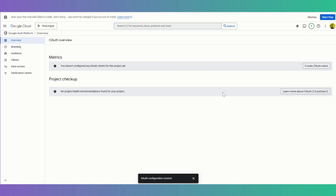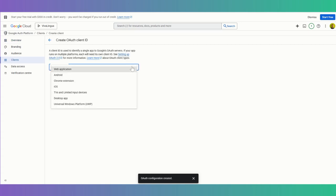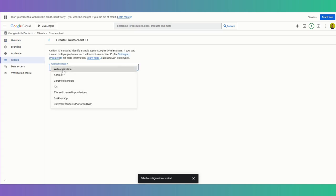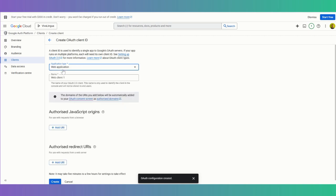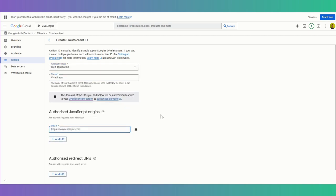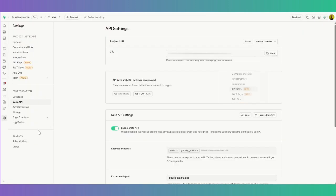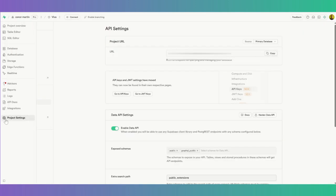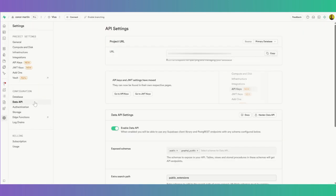So now we are in the overview here, and we want to create an OAuth client. The application type here for me is a web application. It's called VivaLingua here. We need to add some URLs here from our Supabase. To find this, you want to just go to project settings and the API. I've been using this URL a lot for Stripe and stuff, so just copy this one now.